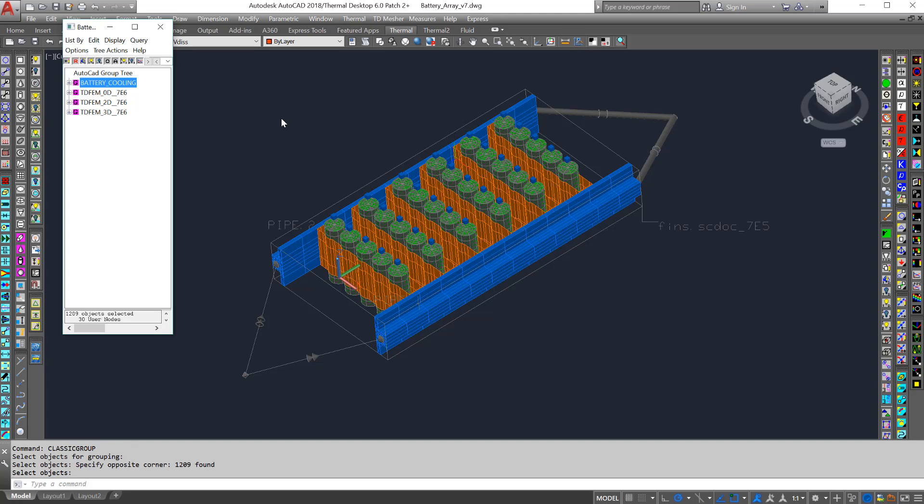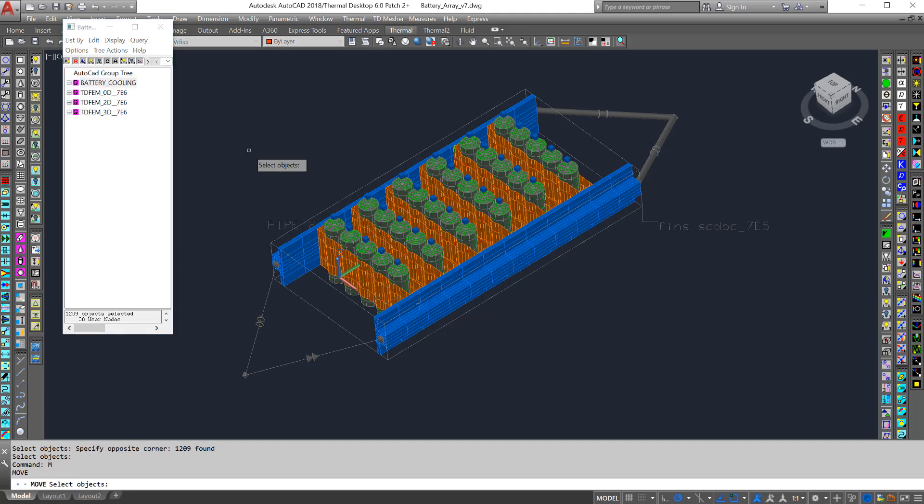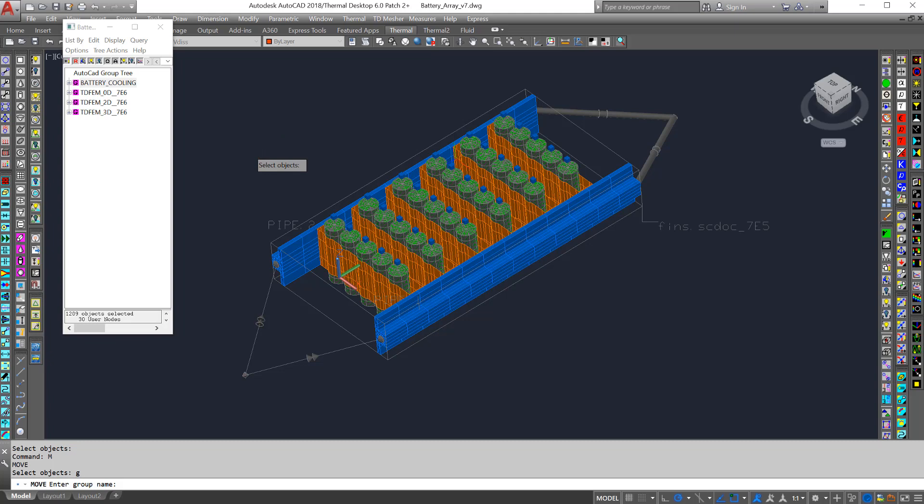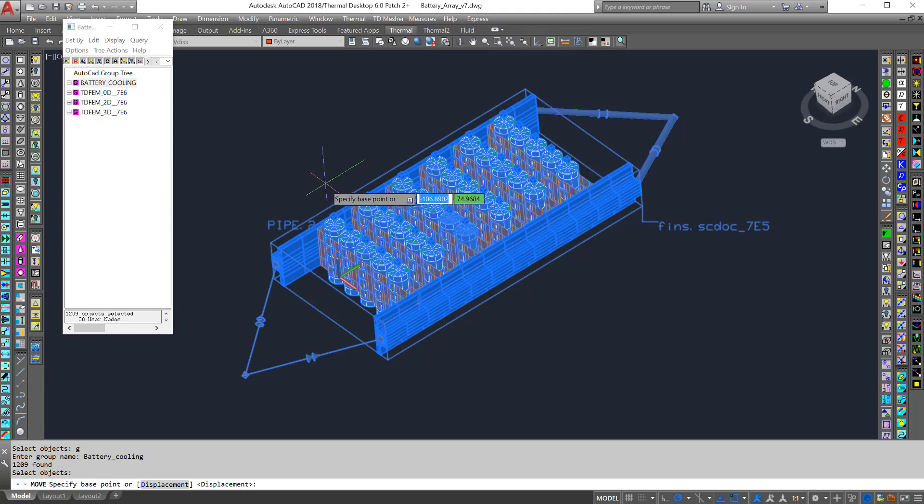To use the group, there are a few options. First, we can use this model browser. Second, in any selection set, such as for move, we can type G, and then I'll ask for the name of the group, and then I can move it.